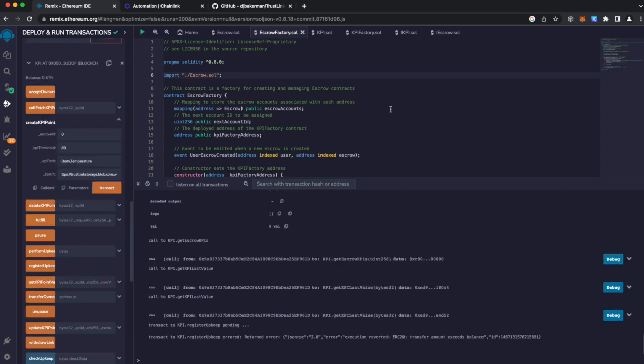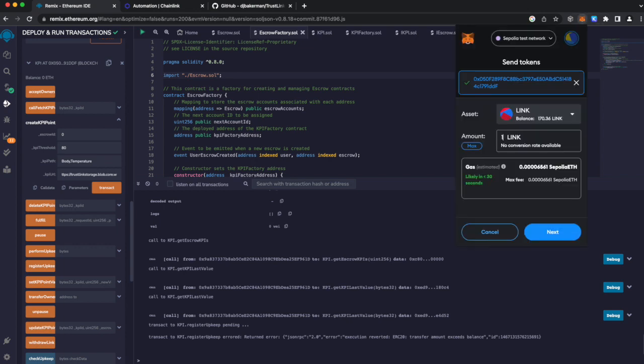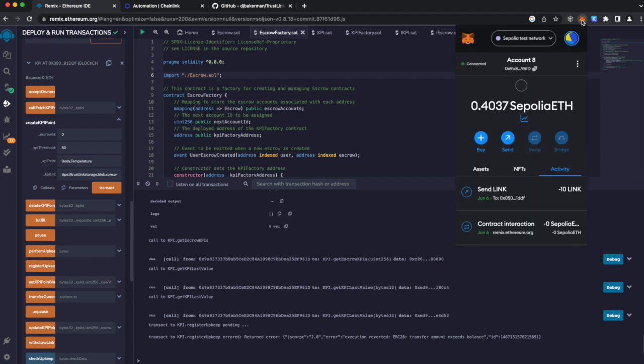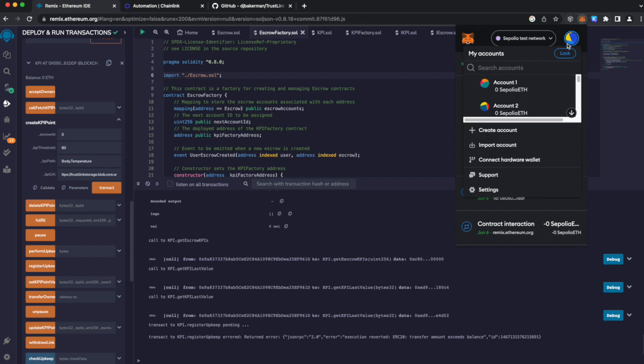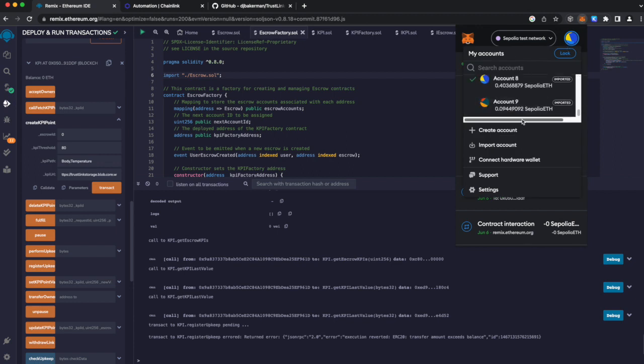What we want to do now is register our KPI to the Chainlink Keeper network. But first, we have to submit link. Since we know our contract will fail, I want to show the account value for our contract. You can see it is 9092. So it will go up by 30.